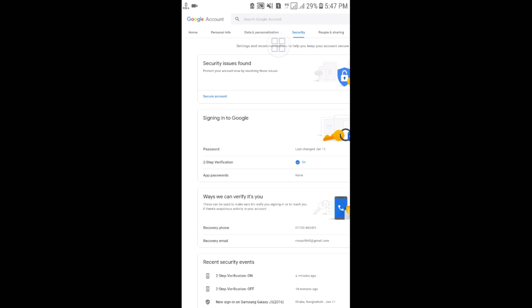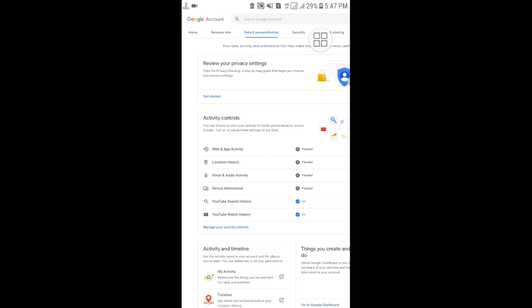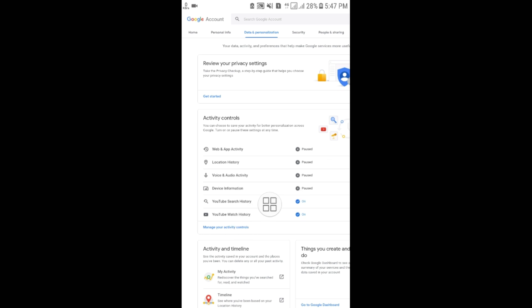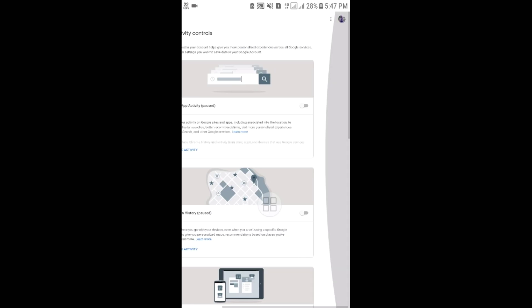Now I'll talk about the 'Data & Personalization' option. Select it and you can manage your activity, because Google records your activity at all times. You can see 'Activity controls' — including location history and voice and audio activity. You can also pause these. Select 'Manage your activity controls' and turn off all kinds of activity recording.